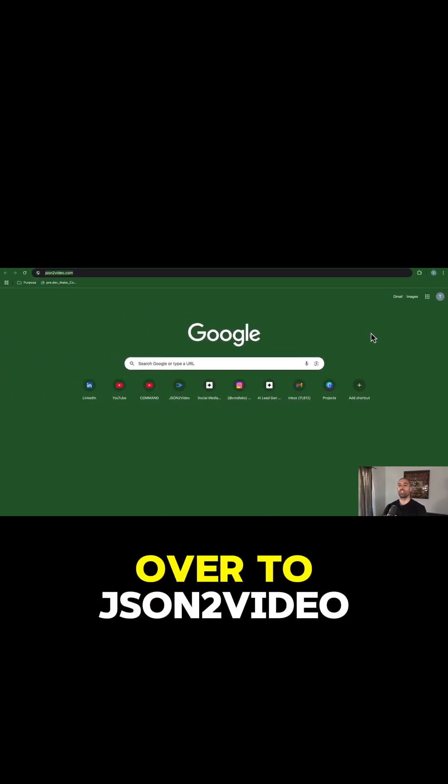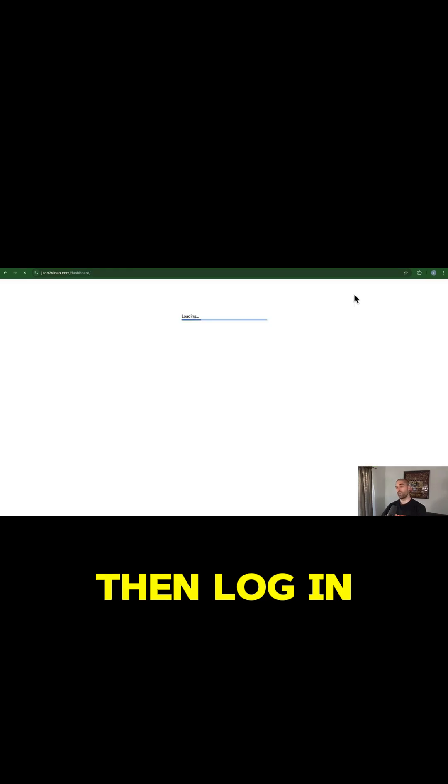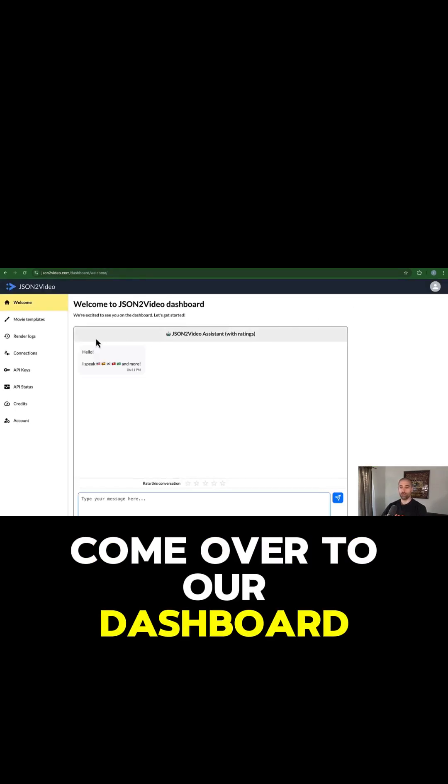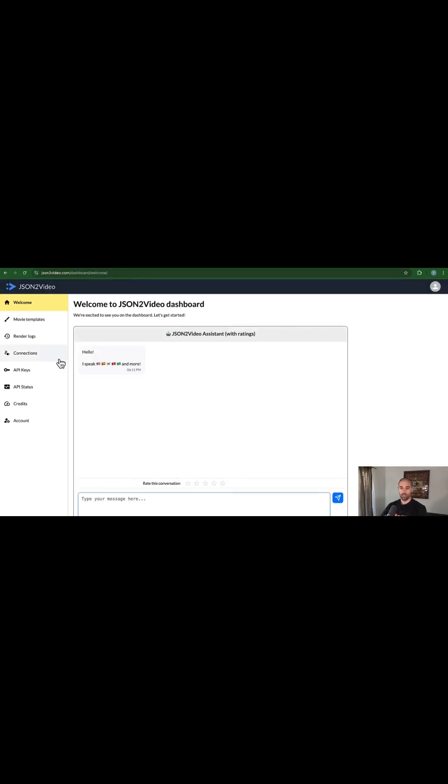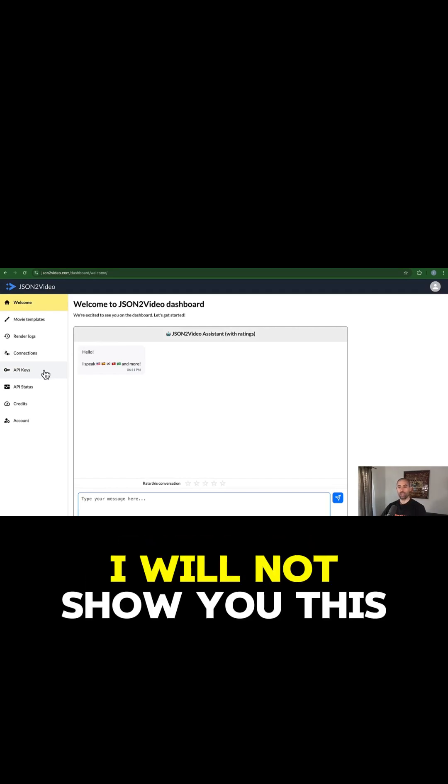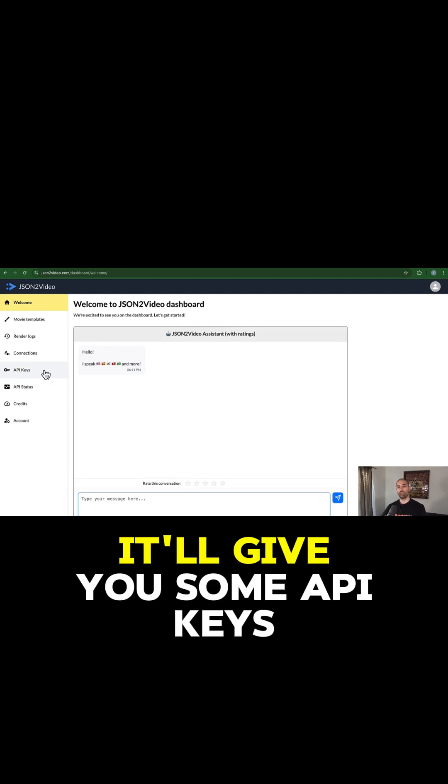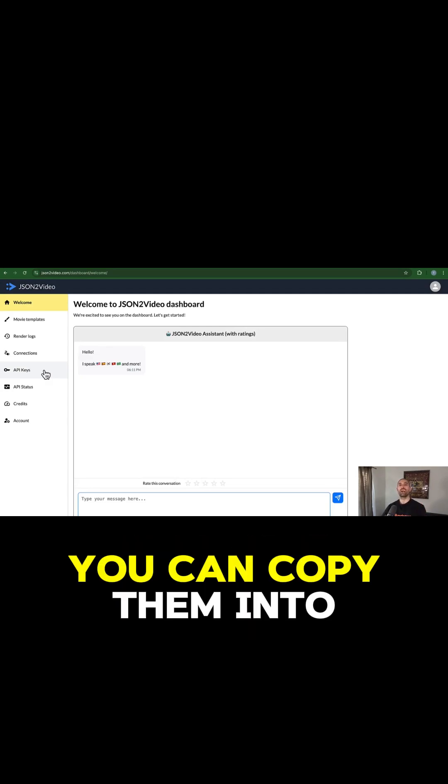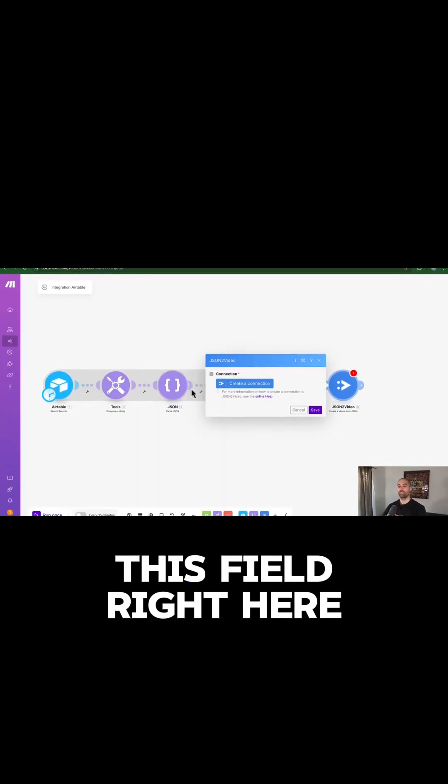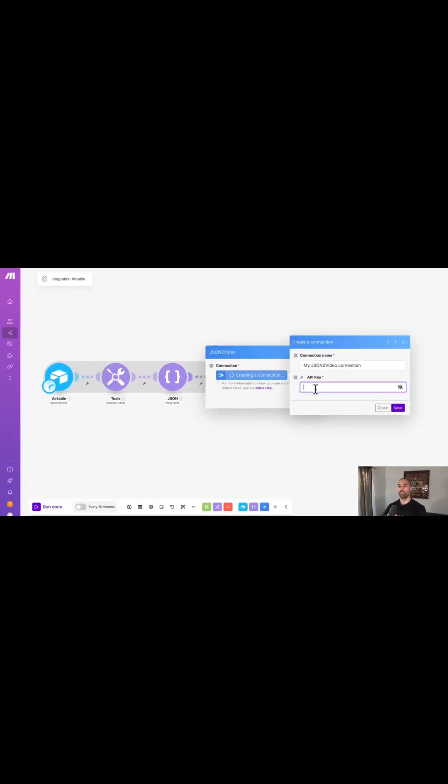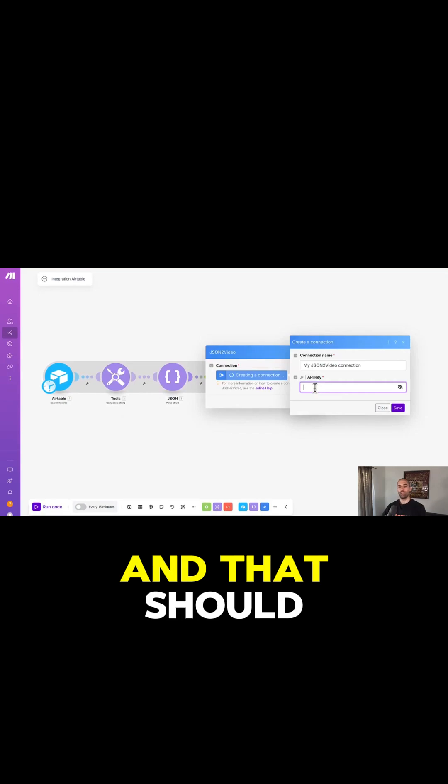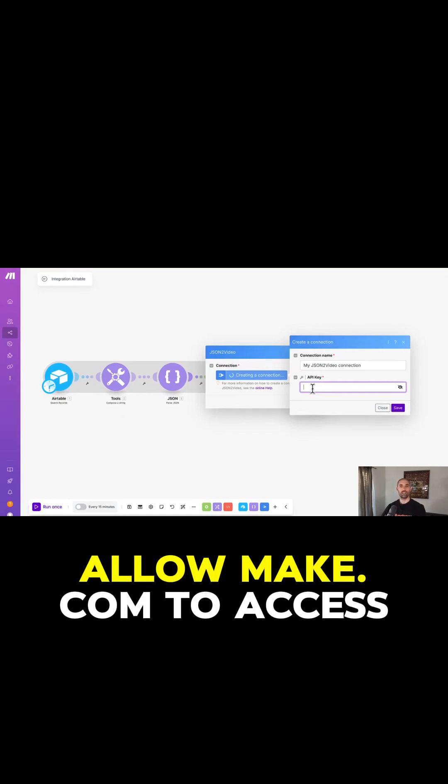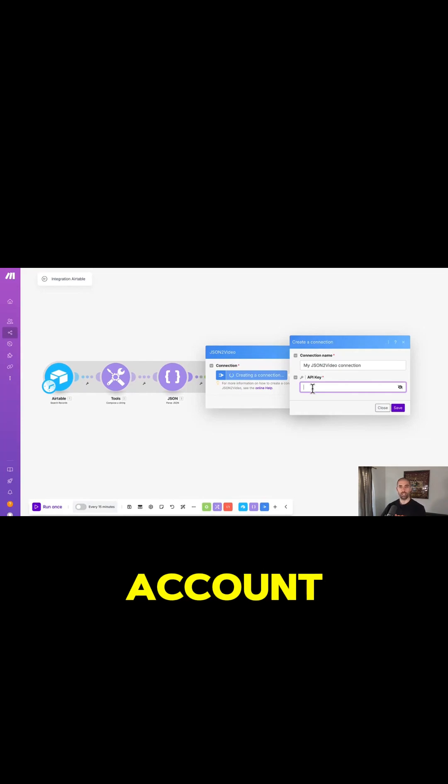If we come over to JSON2Video and log in, come over to our dashboard. Here there's a page called API Keys. I will not show you this, but on this page it'll give you some API keys, and then you can copy them into this field right here. That should allow make.com to access your JSON2Video account.